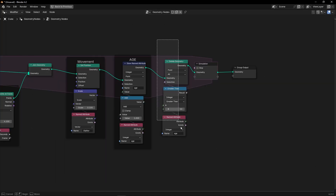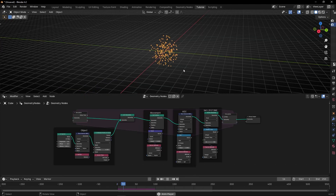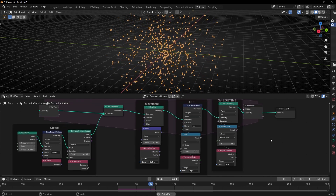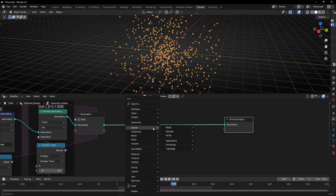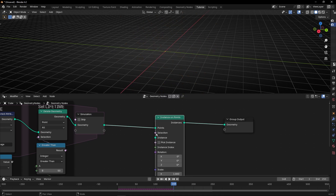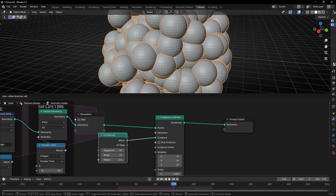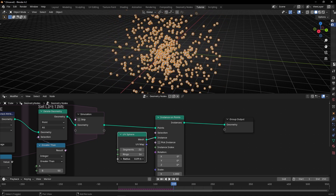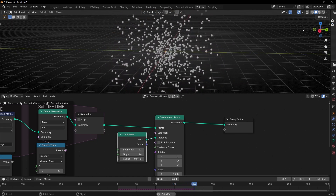Let's call this 'setLifeTime'. Now let's give an object to these points. Let's go to the end and use Instance on Points, and let's use UV Spheres. Let's decrease the size of this object, so we have these spheres, as you can see.